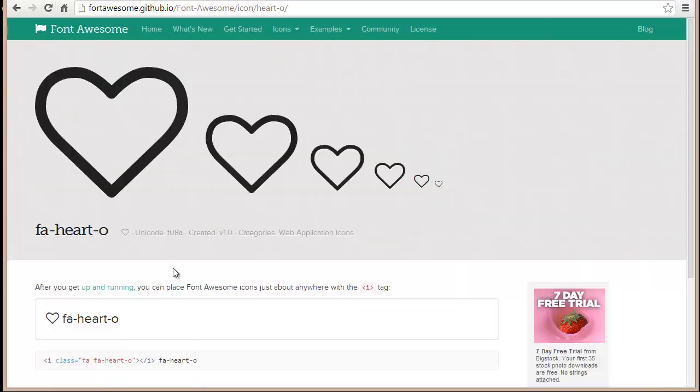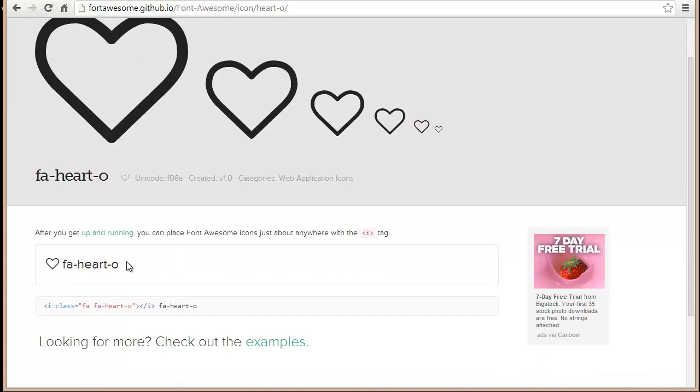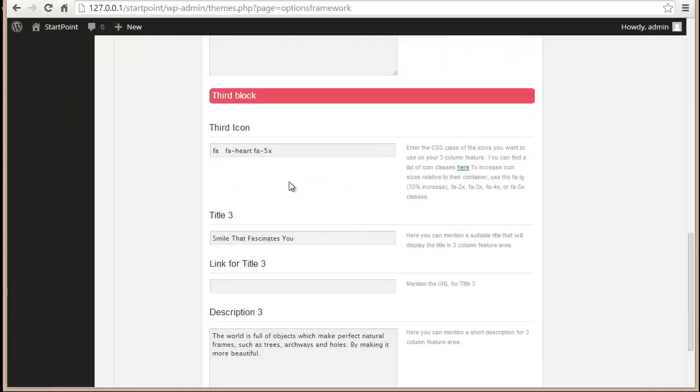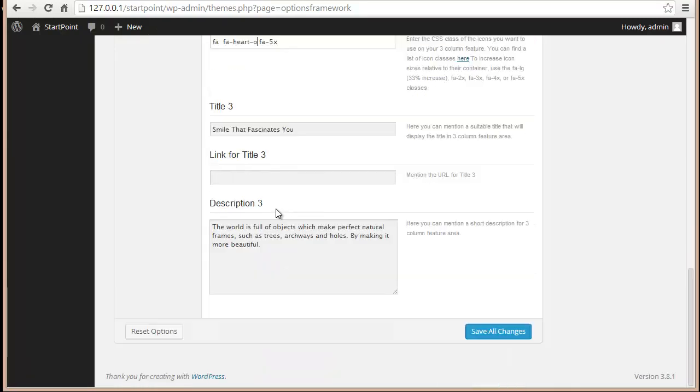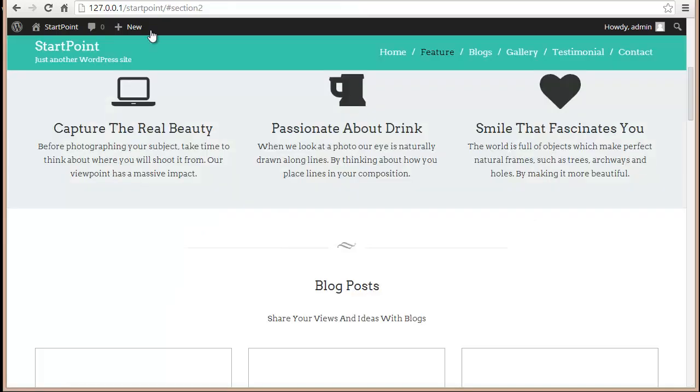Wow, look at the different sizes of the heart that we have here. I'll copy this and instead of fa-heart I'll put up fa-heart-o. I'm gonna save all the changes and refresh.